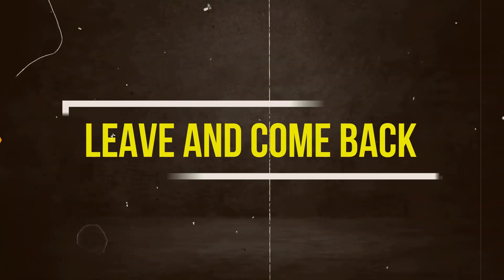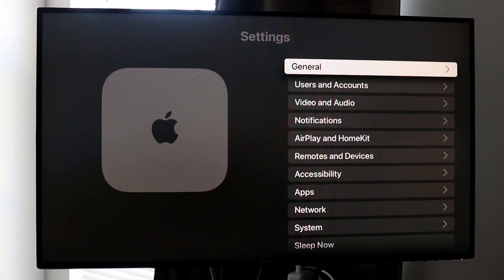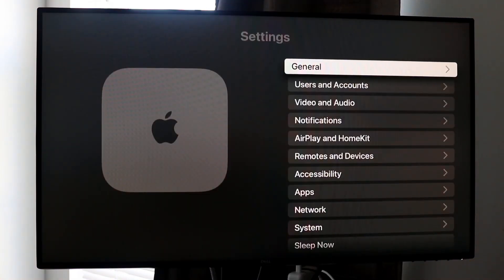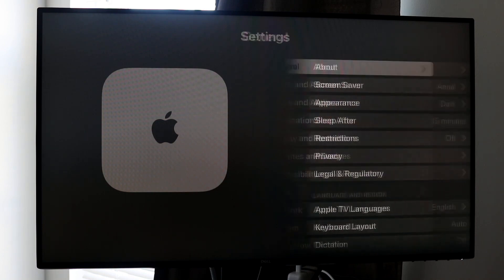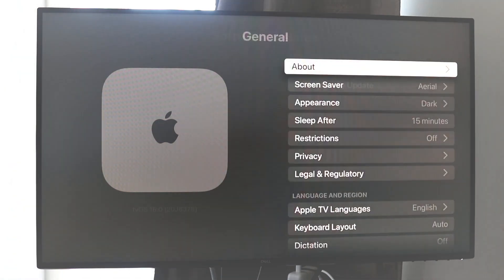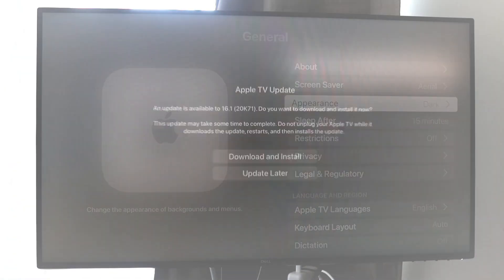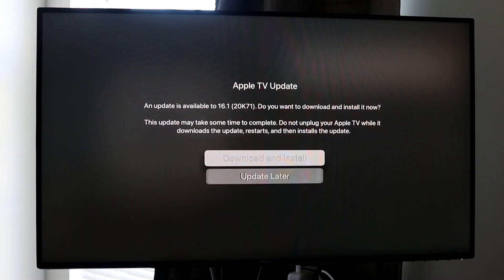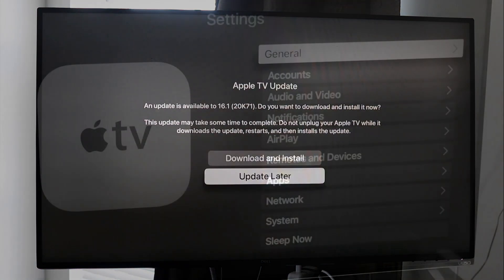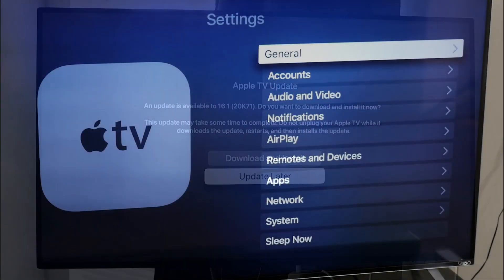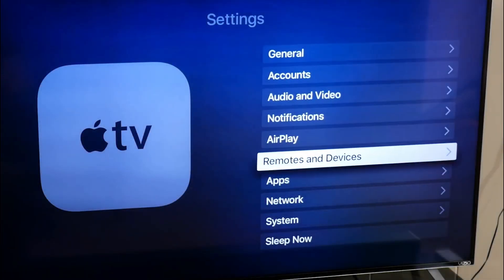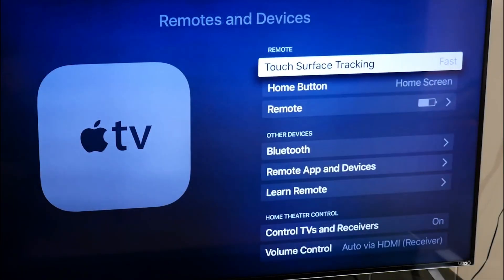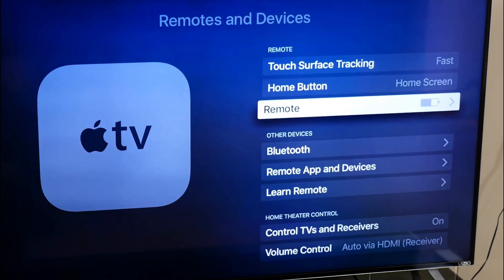Sign out and come back. When there are problems with re-authentication, signing out and back into the app can sometimes fix them. In the app settings, find Sign Out and click on it. After logging out, open the app again and use your account information to sign in.